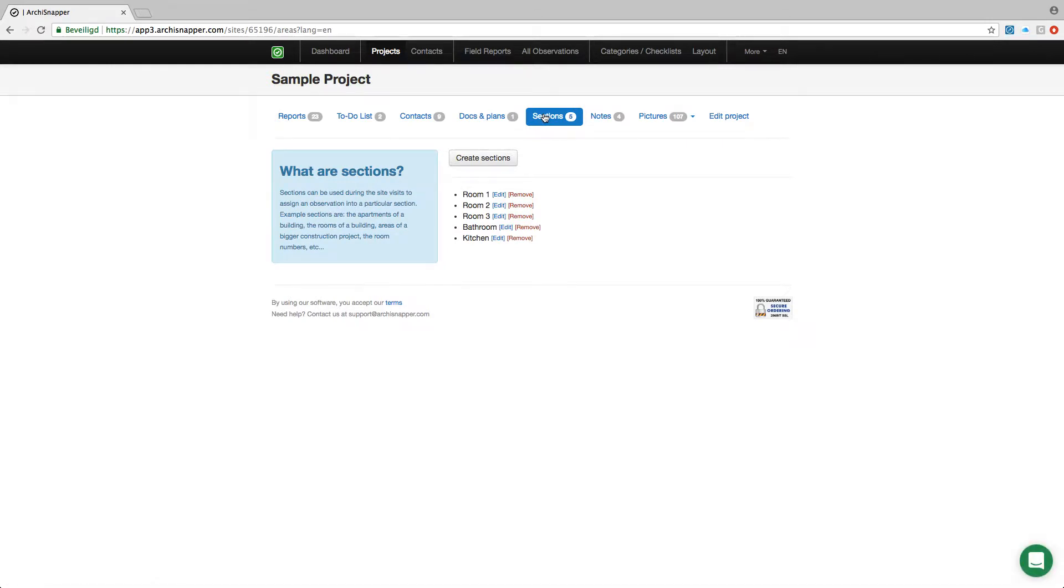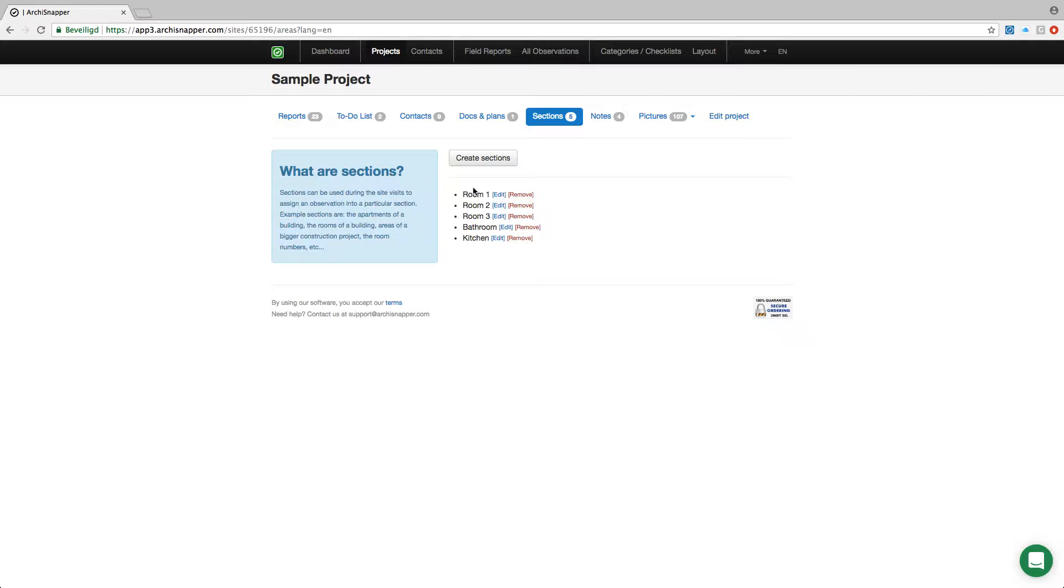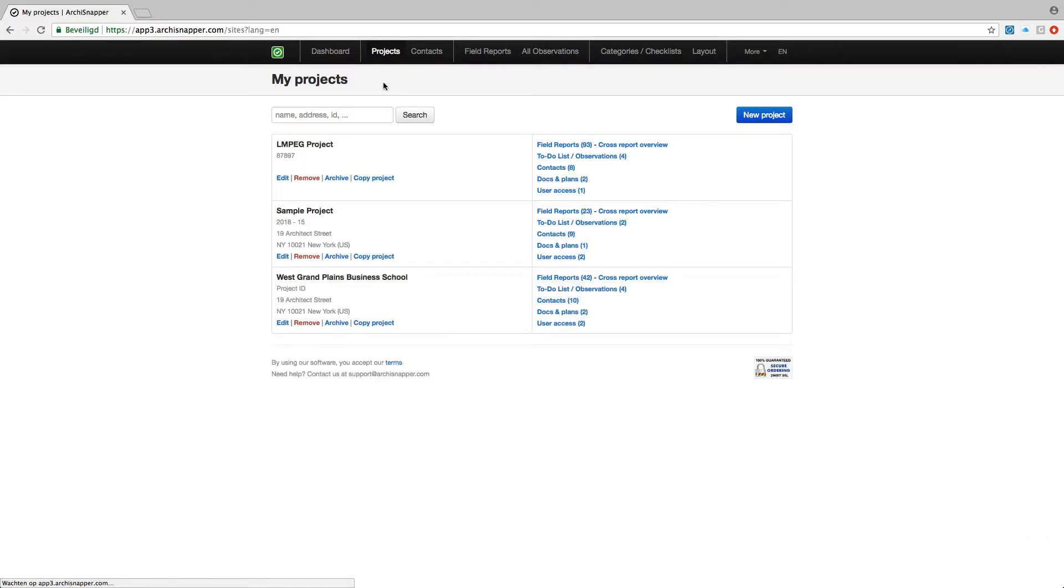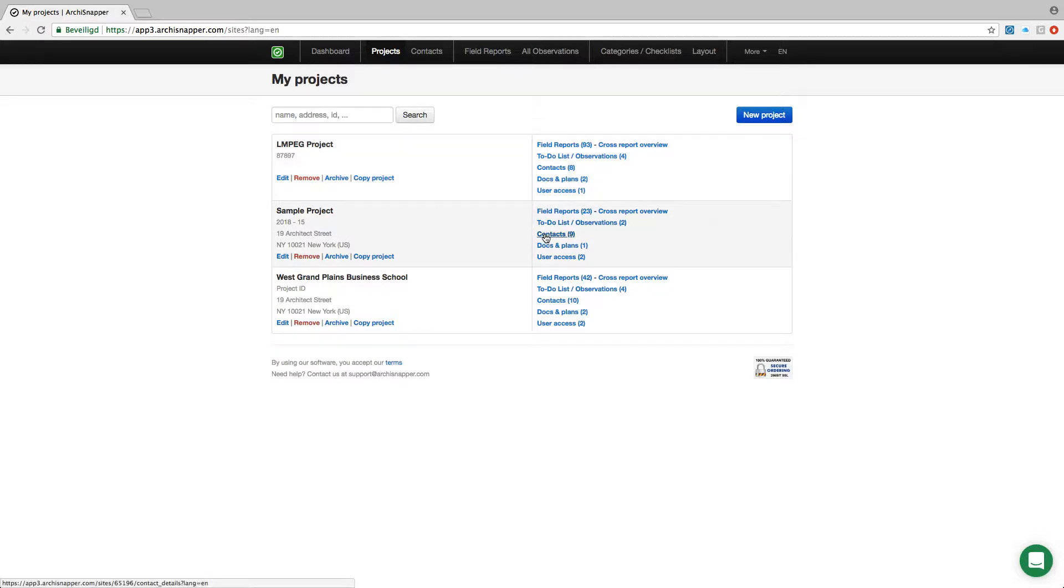Finally we can also set up the sections for this project. It's not mandatory but you can use this for pre-defining the physical areas within the project, for example the room numbers. When we're doing a site visit and creating observations, we can assign those observations to any of the sections.